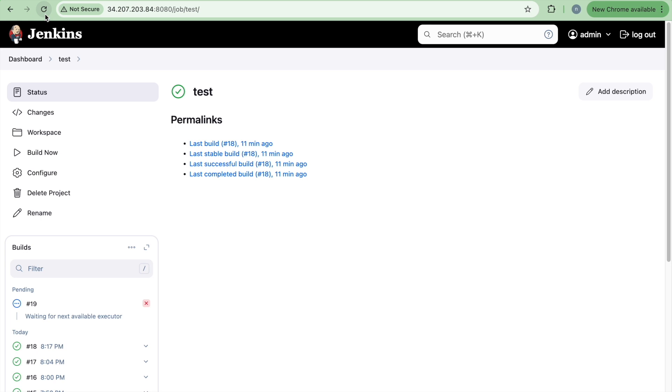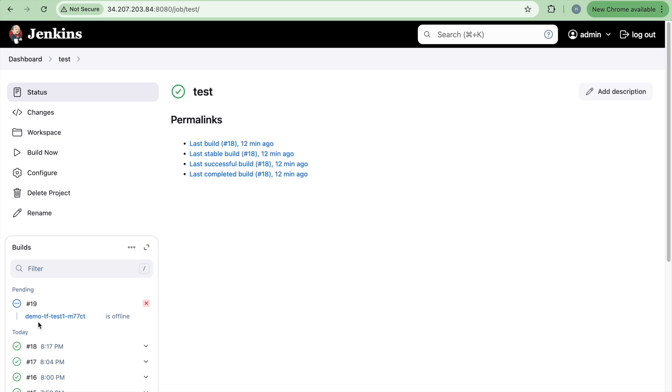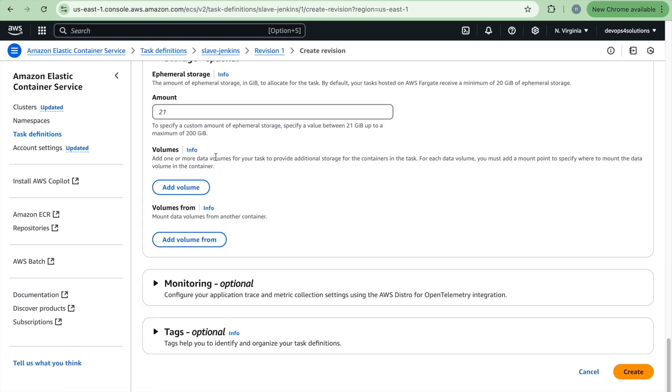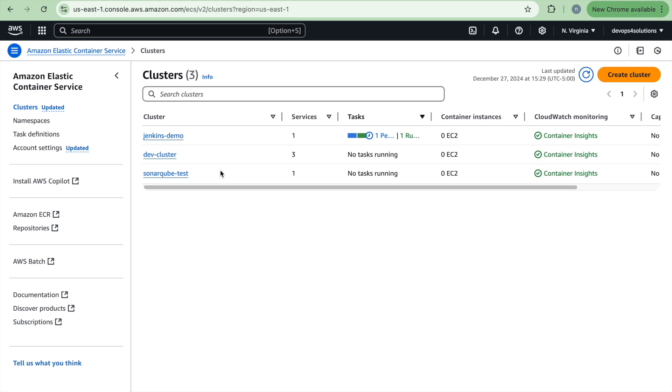So you can see that when I am just doing this, now it's waiting for next available executor and it's not running on the Jenkins master. Now it will be running on the Fargate task.